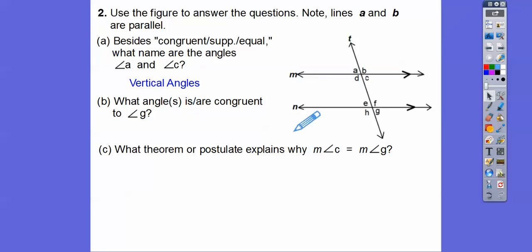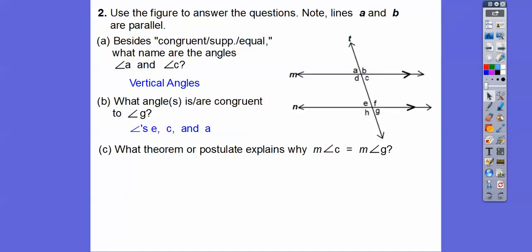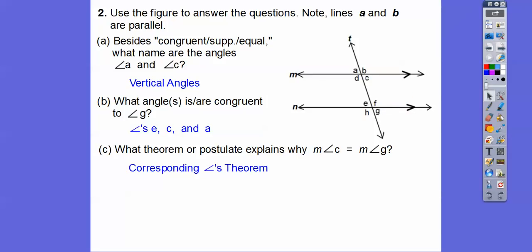So what angles are congruent to angle G? Since these lines are parallel, angle G always equals angle E because vertical angles are always equal. But since they're parallel, E equals A, so G is going to equal A also. And A equals C. So the angles congruent to G are E, A, and C. What theorem or postulate explains that C and G are equal? That's called the corresponding angles theorem.